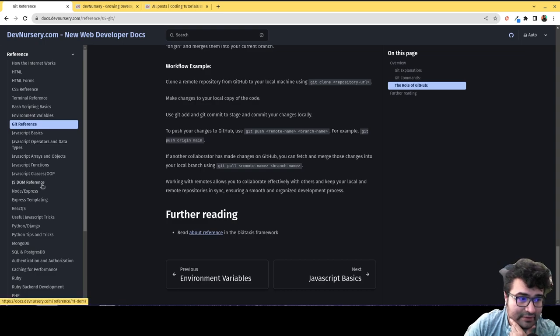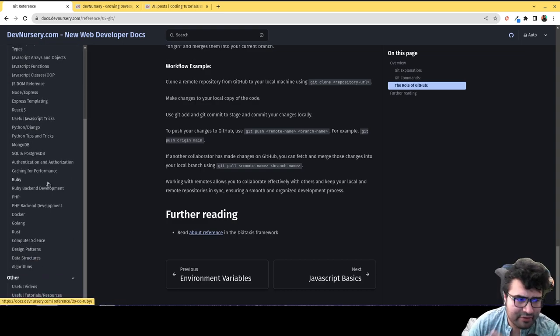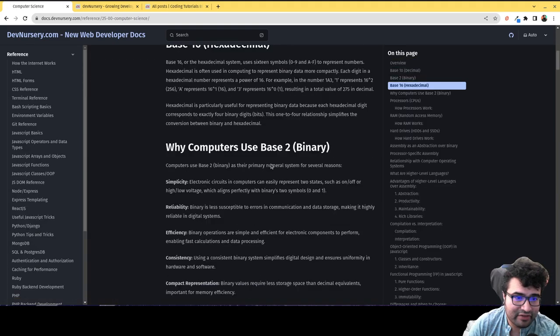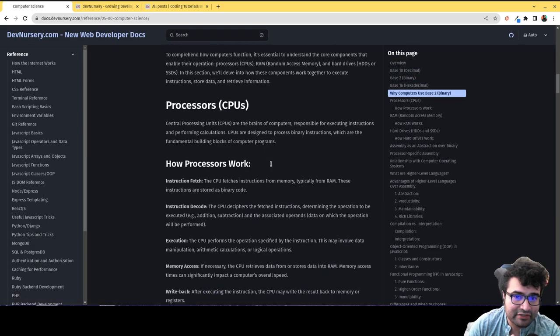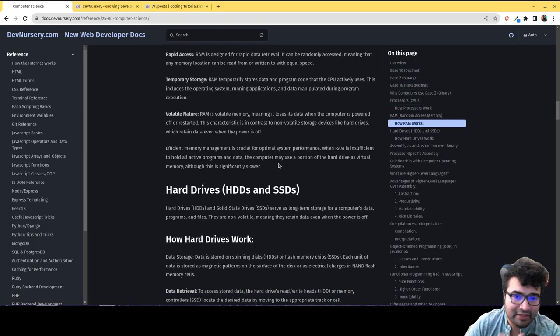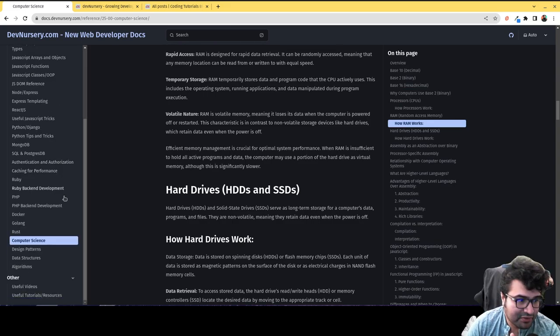Same thing for JavaScript, Python, PHP, Docker, all sorts of great stuff. Computer science, just a lot of really great explanations of a lot of basic concepts to really help you build those foundations.